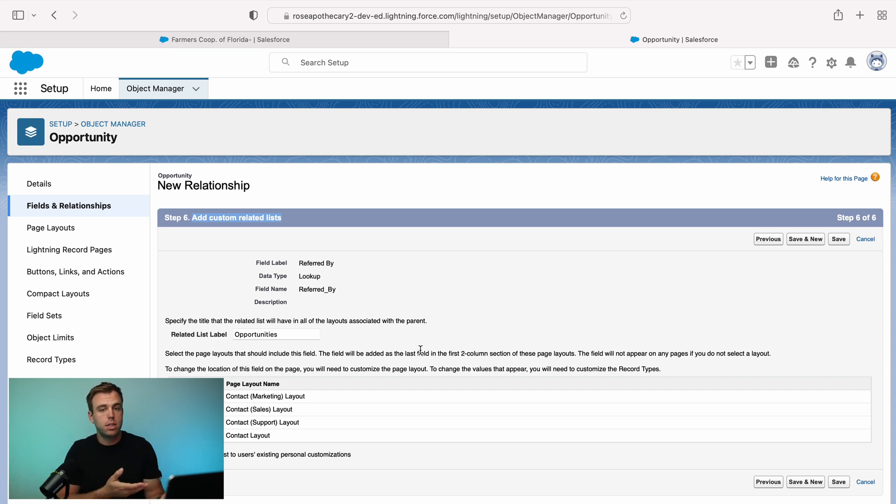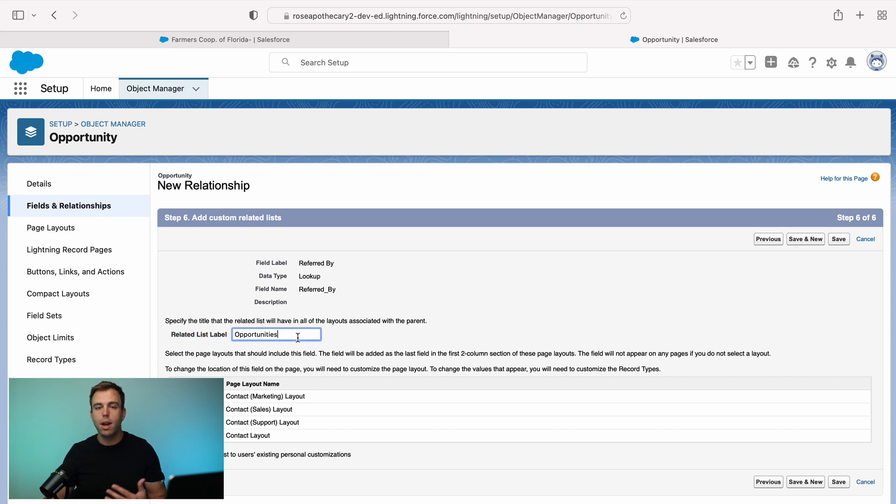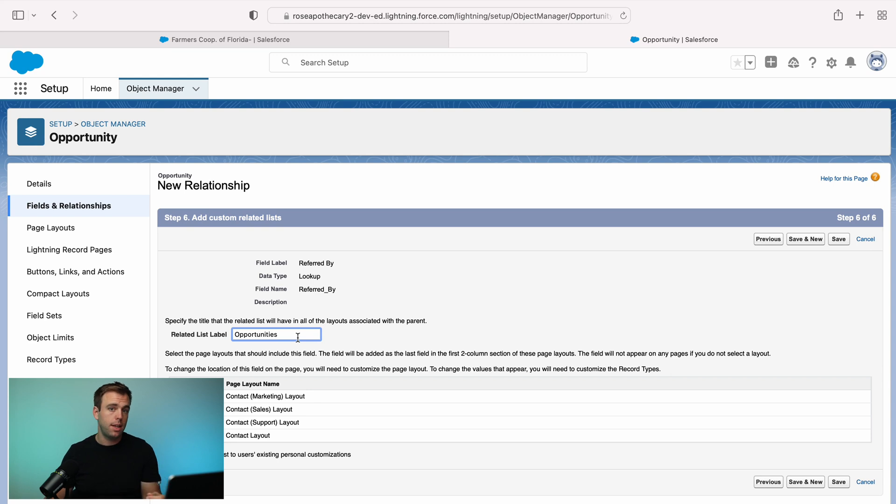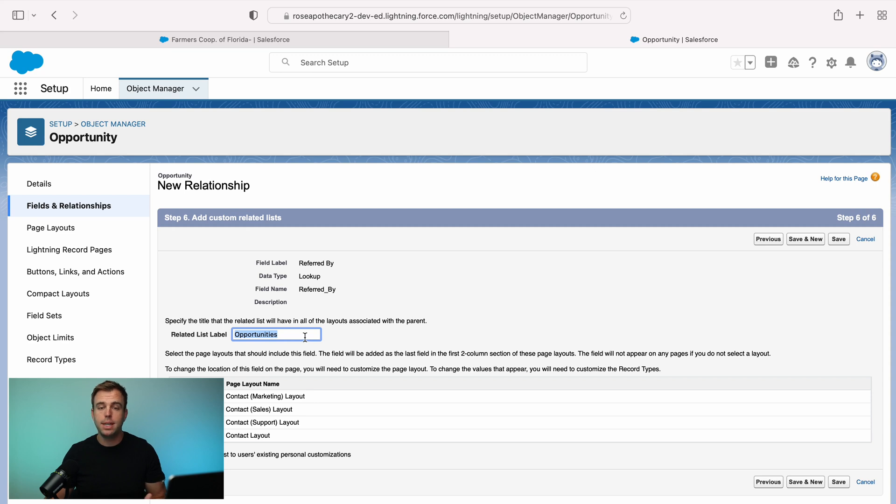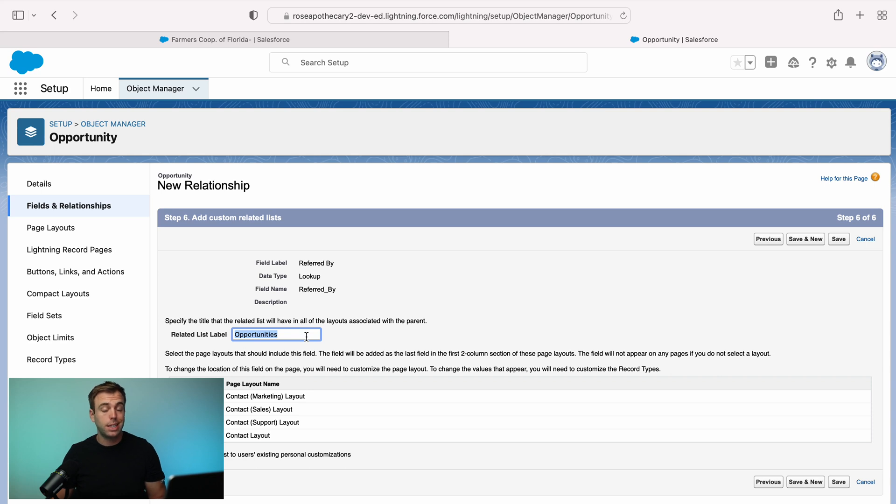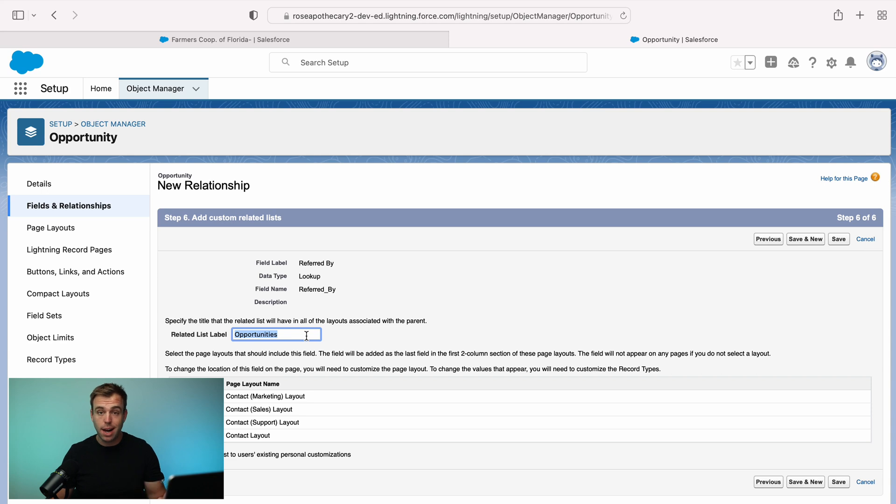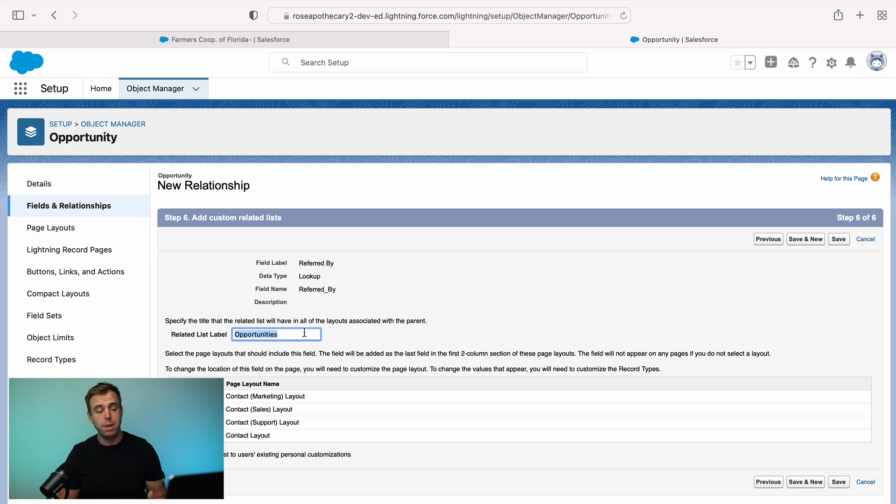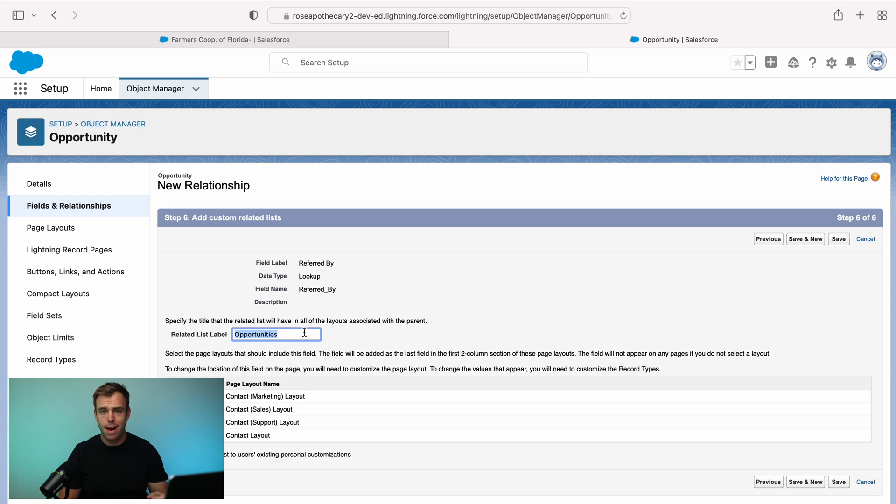Well, here we can change some of the settings on that related list. The most important one being what are we going to call this? In this case, we're looking up from an opportunity to a contact because we want to note who the referral source was. Related list label of just opportunities is just not very descriptive. And this would be really confusing because we already actually have a related list called opportunities. And that's being used for whenever a contact is listed under contact rules on an opportunity or deal.